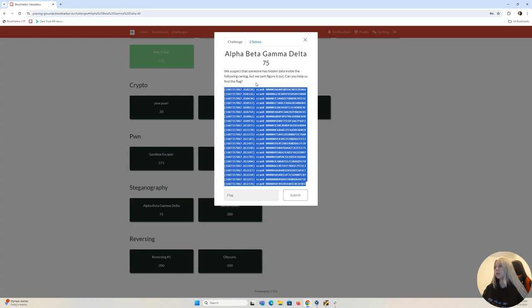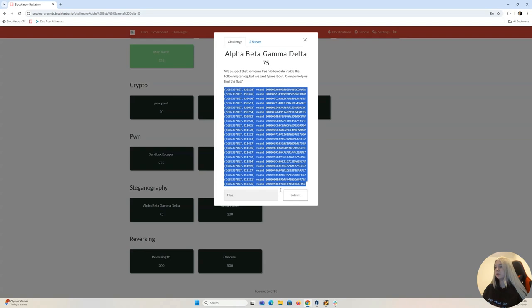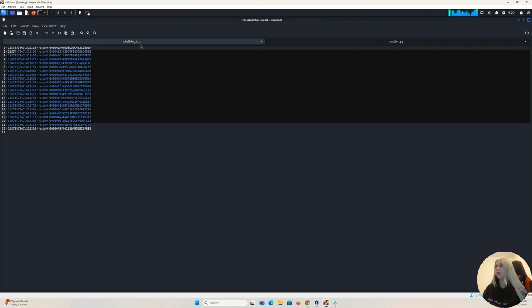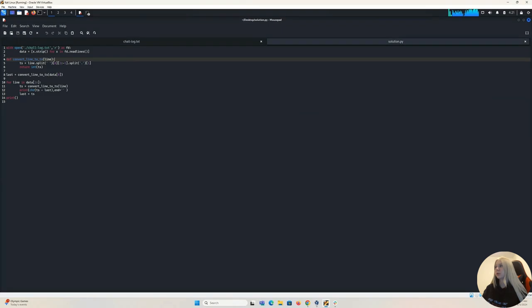What we can do is copy all of this data. In my case I will be using my Kali Linux machine. I already have it pasted here and I have a file named chal.log.dxd. And I've also created a solution.py file.